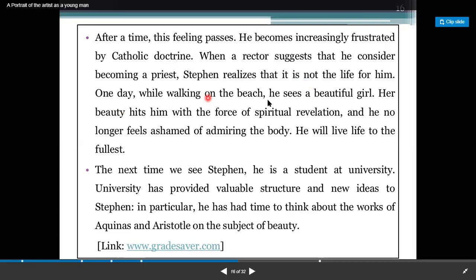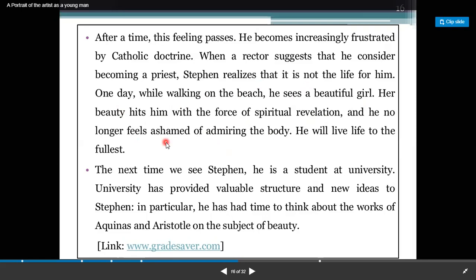One day while walking on the beach, he sees a beautiful girl. Her beauty hits him with the force of a spiritual revelation. He no longer feels ashamed of admiring beauty, and he decides that he will live life to the fullest.